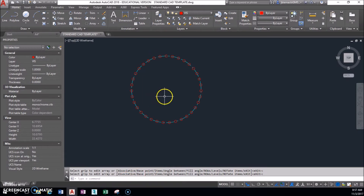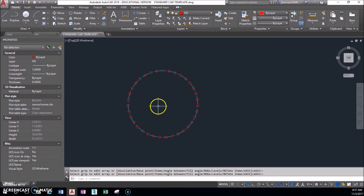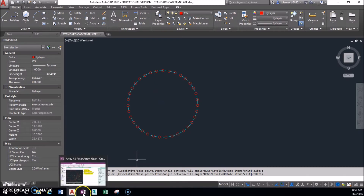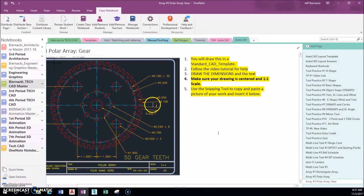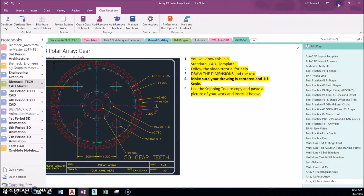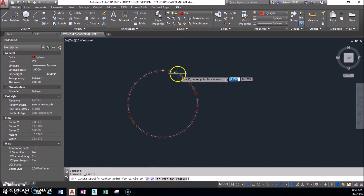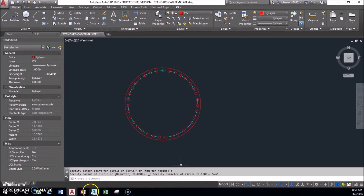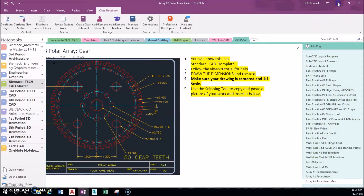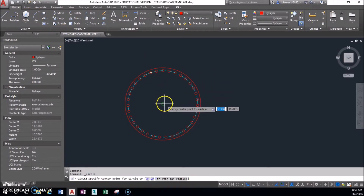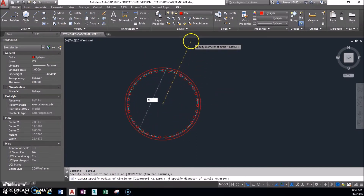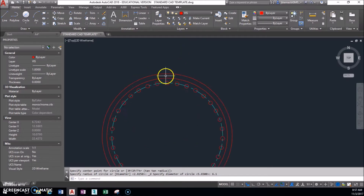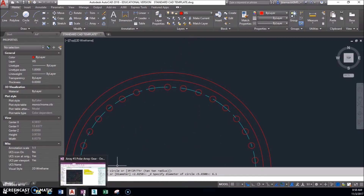Now I'm going to focus on making the gear shape. We have a diameter of 6.1 and 5.65 — I'll draw both circles. They all share the same center. So let's focus on making the gear tooth — we have those two rings for the inner and outer part of the gear, and the gear teeth are 0.2 wide.